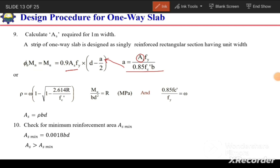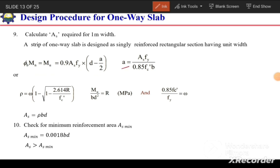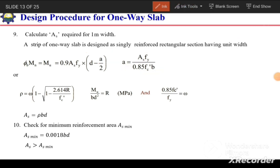To find As, we can substitute the expression for a into the moment equation, forming a quadratic in As and selecting the positive root. Alternatively, we can use an iteration method: assume a value of a, calculate As, substitute back to recalculate a, and repeat until the value of a converges.